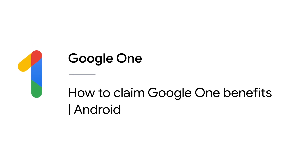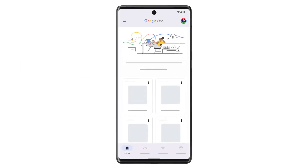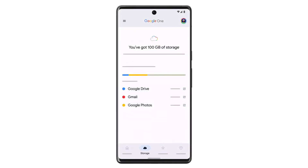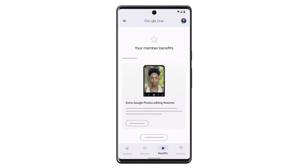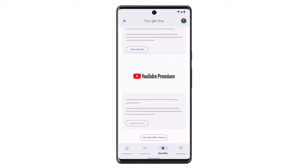In this video, we'll show you how to claim Google One benefits on your Android device. As a Google One member, you're eligible for a wide range of benefits and offers such as increased storage space, access to extra features within apps, and trial memberships for other products.